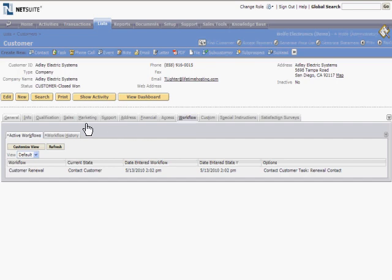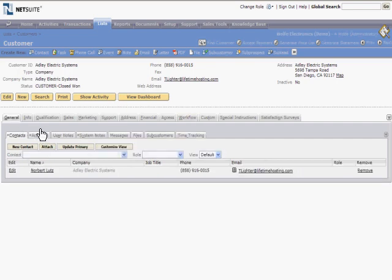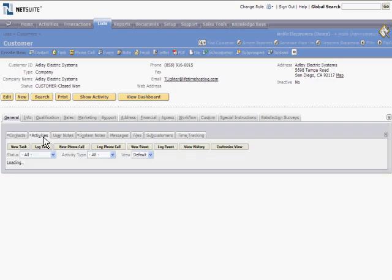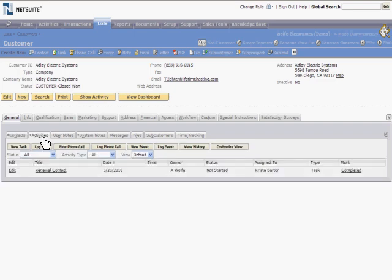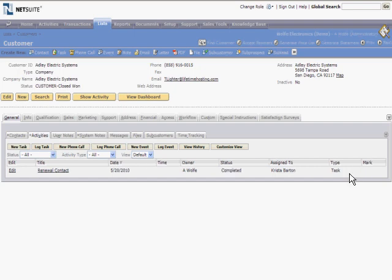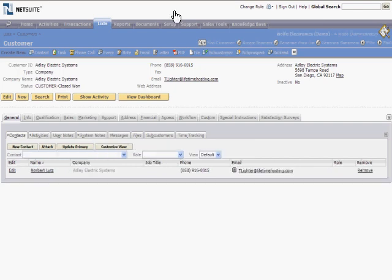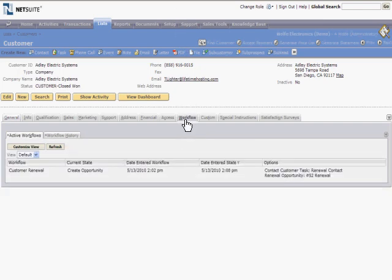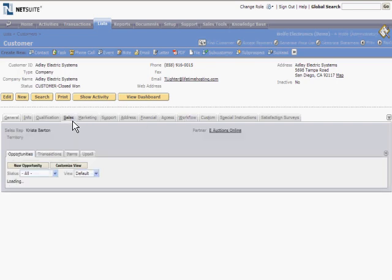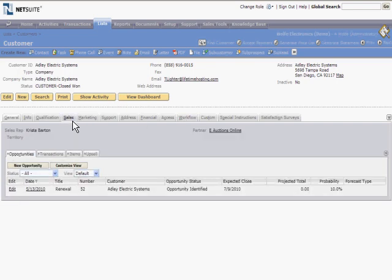And a renewal contact task associated with this record has been automatically created and assigned to the sales rep. Let's go ahead and complete this task. If we reload the record, we'll notice that it has now entered the subsequent state of the workflow, and an opportunity has been created for this renewal.